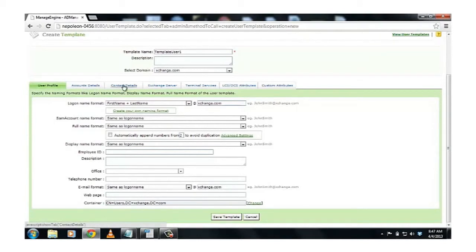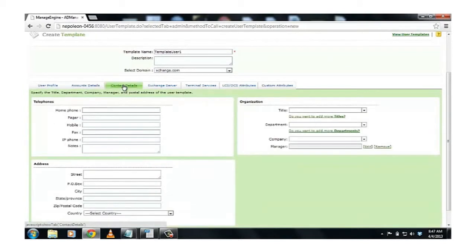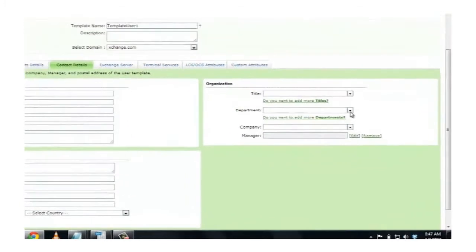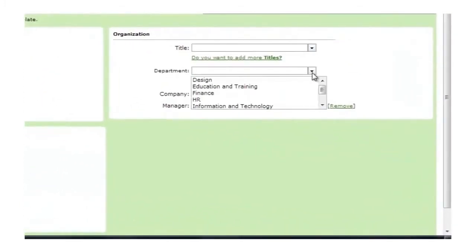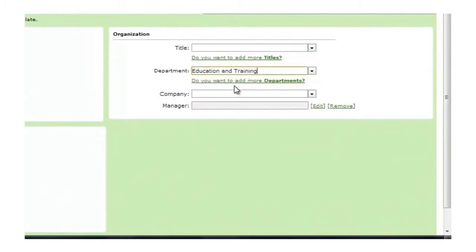Simple. Just click on Contact Details. Under the drop-down box named Department, I select the option Education and Training.